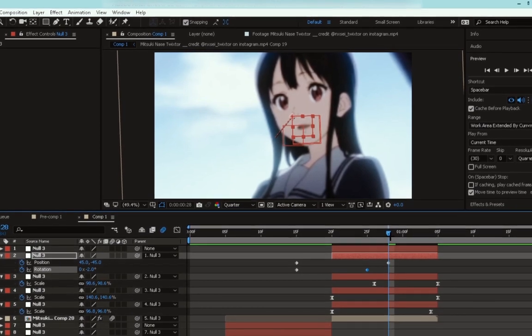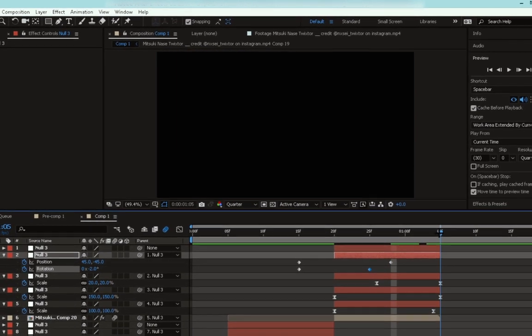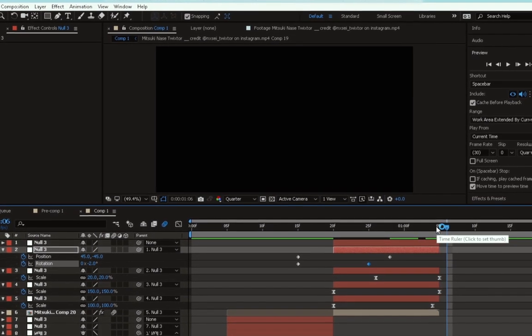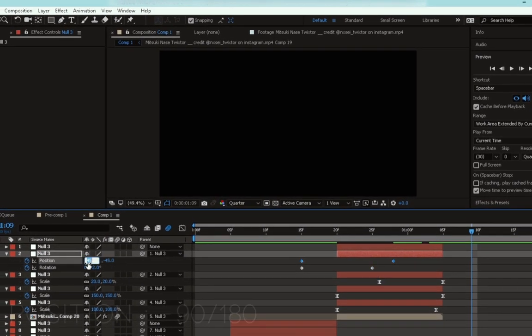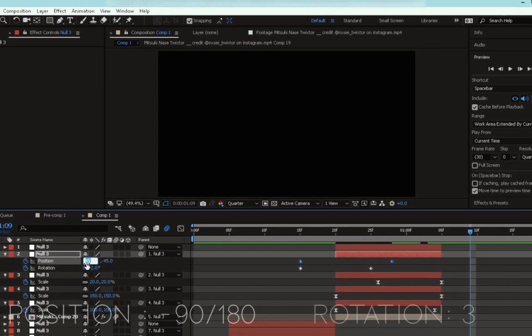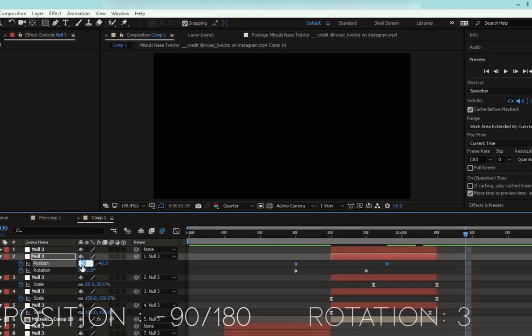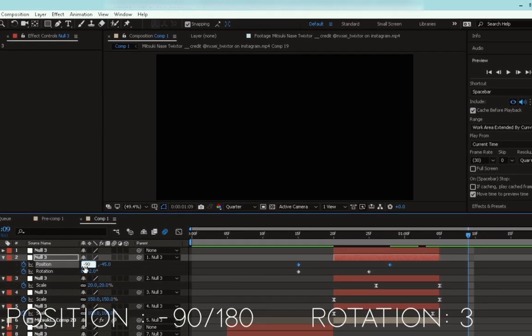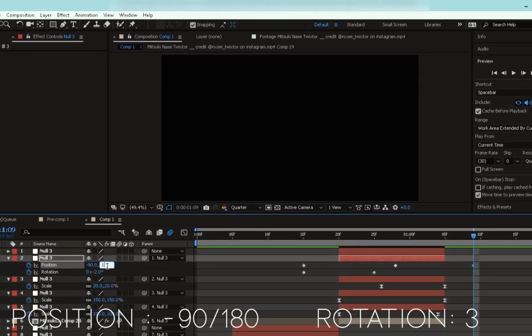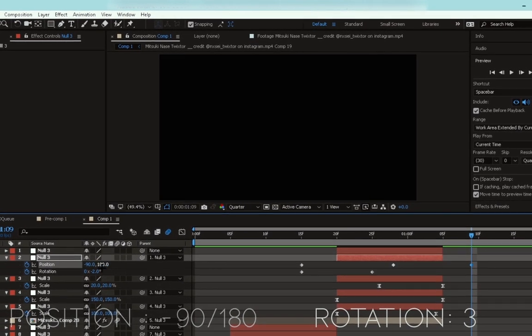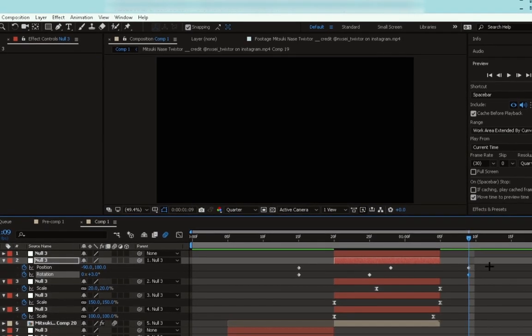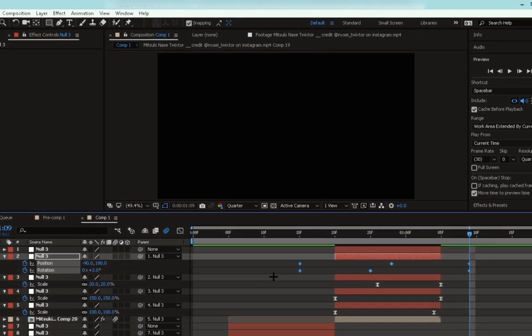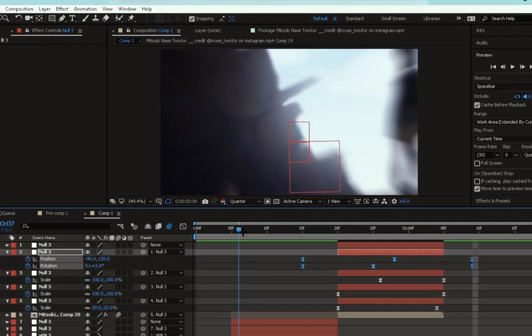Go to the end of the null and move forward three to five frames. Change the X position to minus 90 and the Y to 180. Then the rotation to 3. Select all the keyframes and easy ease them. And that's it for the shake.